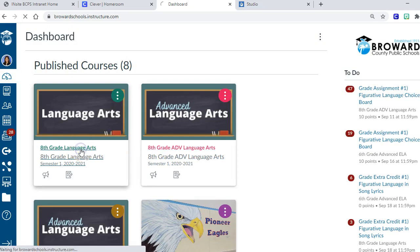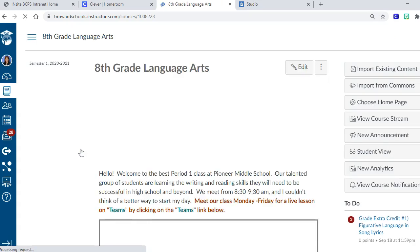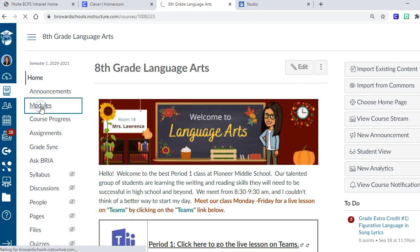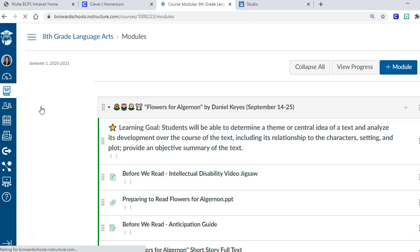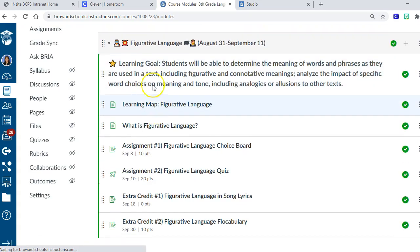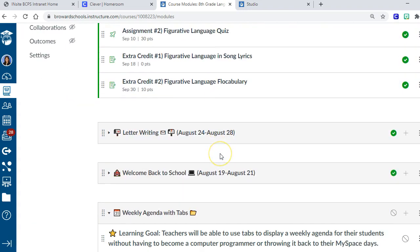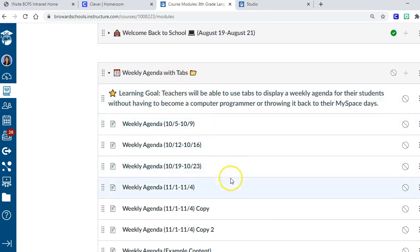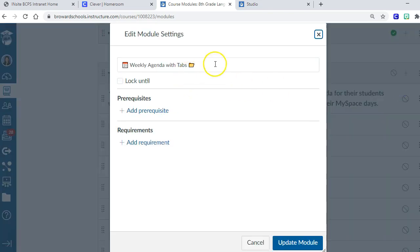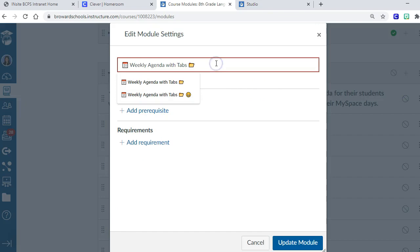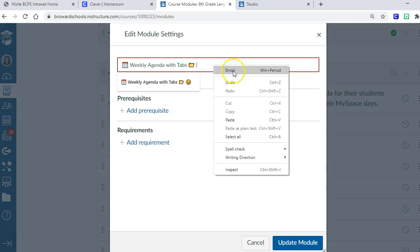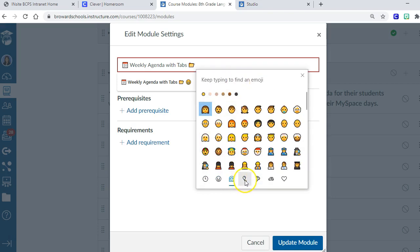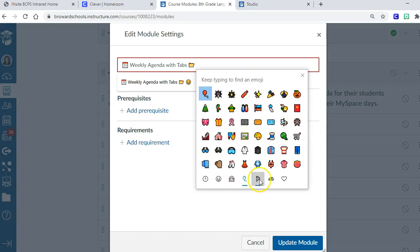If you were wondering how did I get emojis in there, I'm just going to show you those steps. They're really a lot simpler than they look. You go into modules, and let's just say this one with tabs. You're going to click to edit. If you want to put an emoji in there, you just right-click and choose on the menu the first thing is emoji.